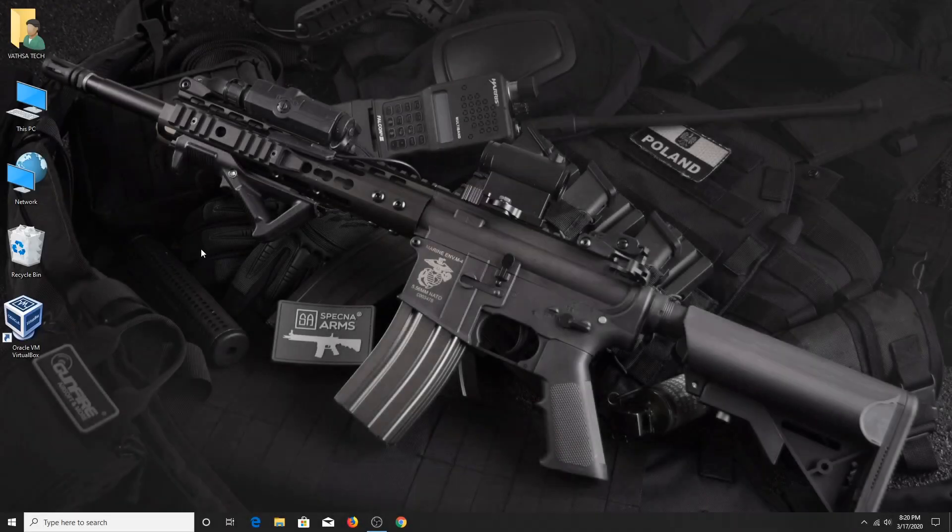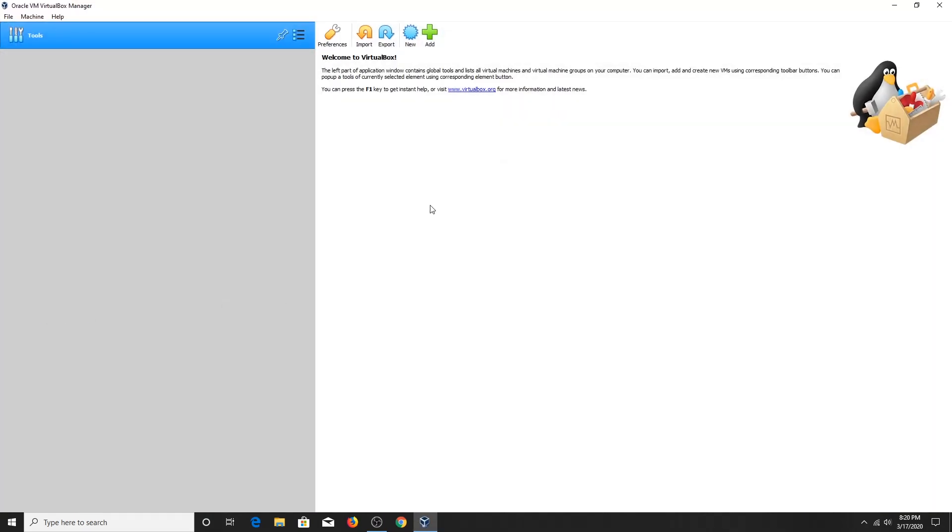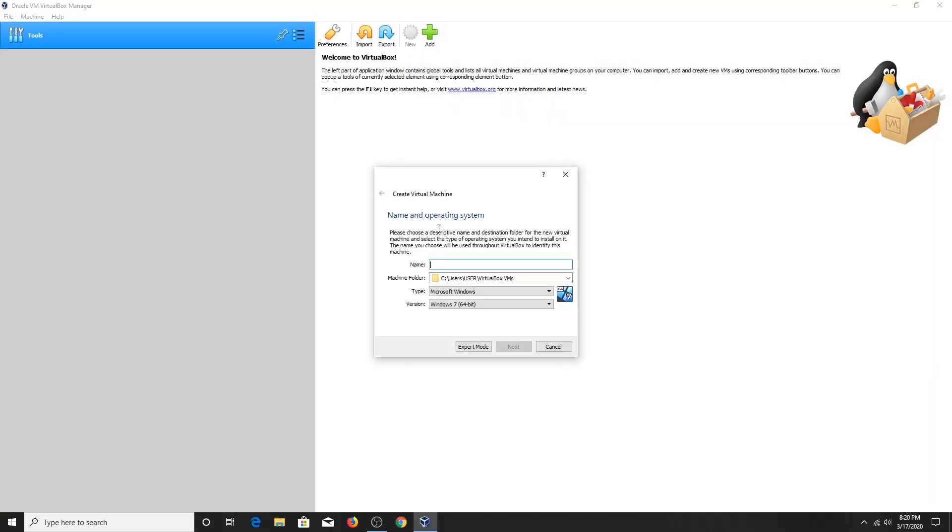After downloading the ISO file, open the virtual box. Click on New button and type the name Parrot.